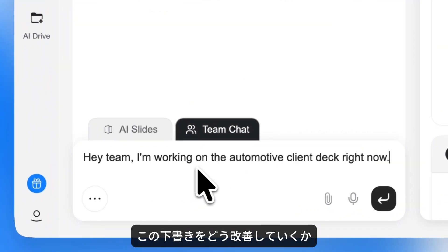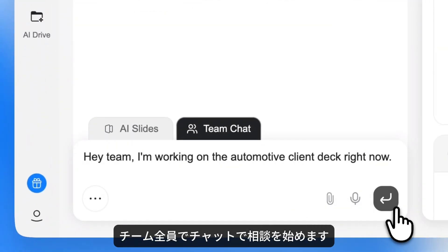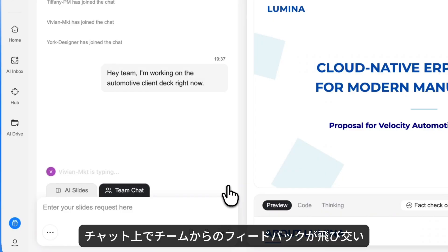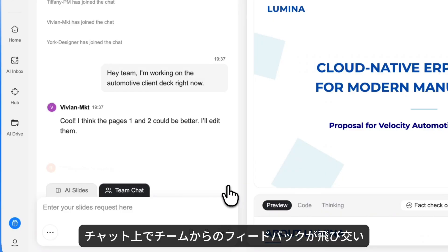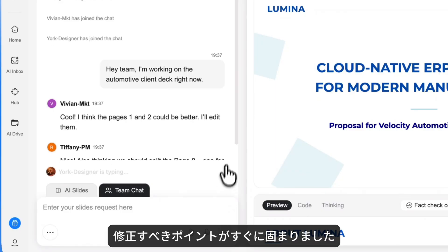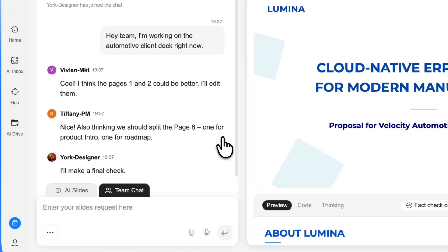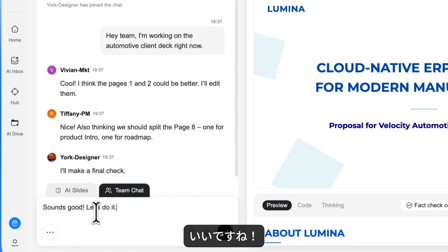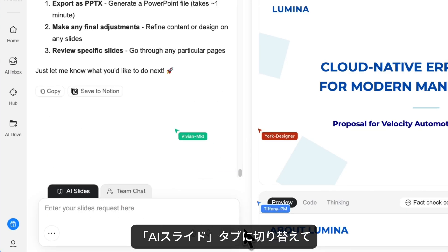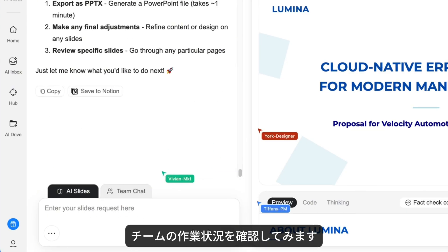We're now chatting as a team about how to refine this draft. The team starts sharing feedback in the chat, and we quickly align on what to refine. Sounds good — let's get to work. Let me switch over to the AI Slides tab to see what my team is doing.